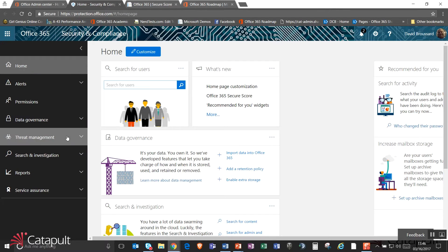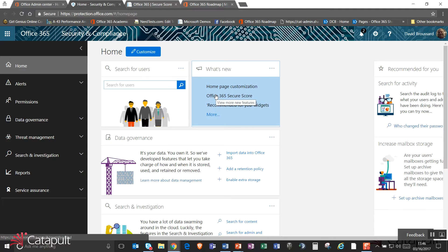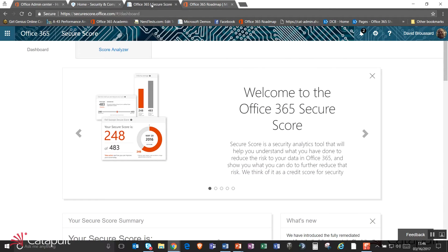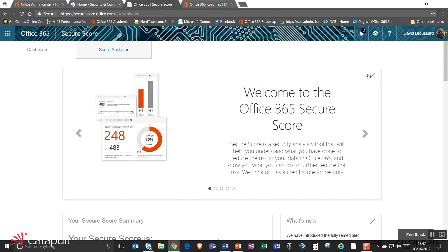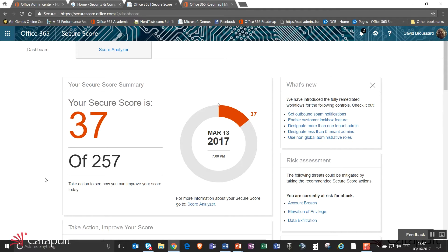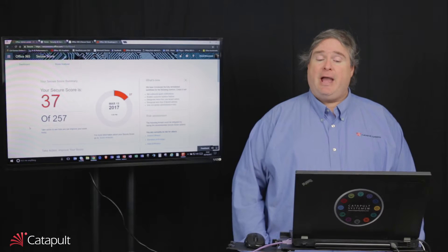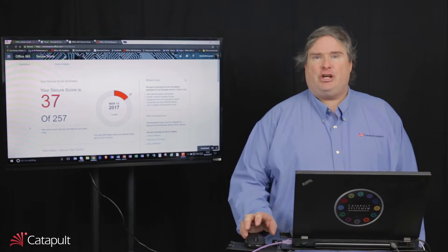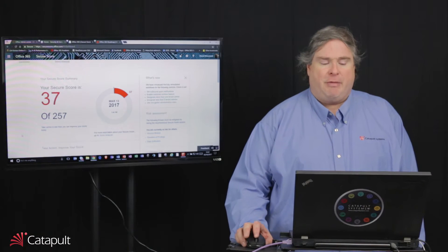Right up here at the top, there's a section called What's New, the Office 365 Secure Store. Now, I've already gone ahead and opened that up for my particular tenant and it's going to tell you a little bit about the Secure Store. The score for this demo tenant is actually 37 out of 257 and that sounds pretty bad, but in actuality it's not so bad.